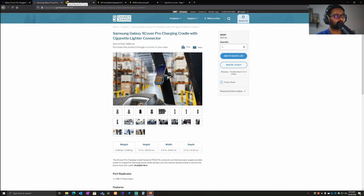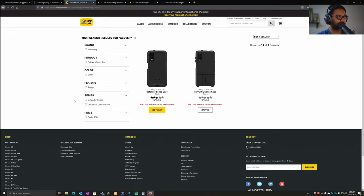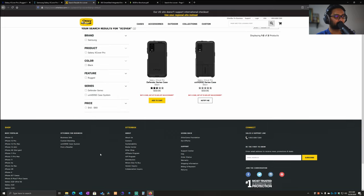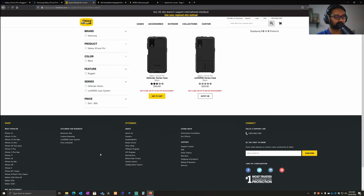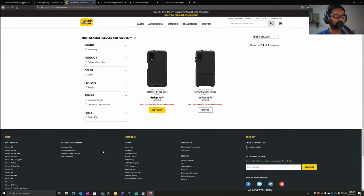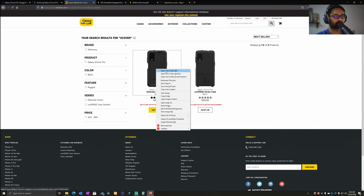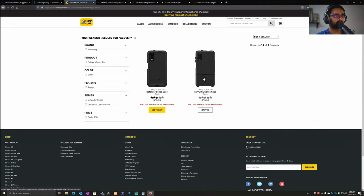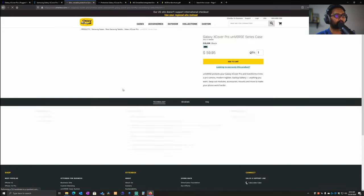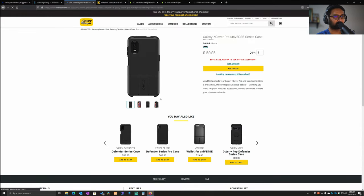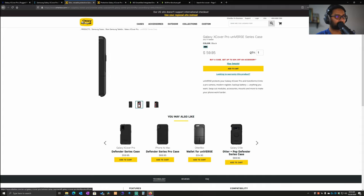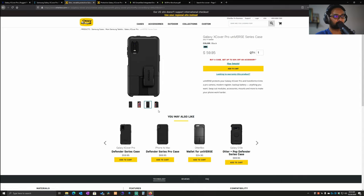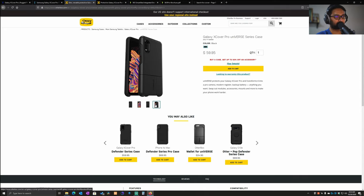The next company I want to talk about is OtterBox. OtterBox is one of the largest companies that make accessories and covers. For the XCover Pro, they have two options. The first one is quite slim - it's the XCover Pro Universe series of case. Pretty sleek.